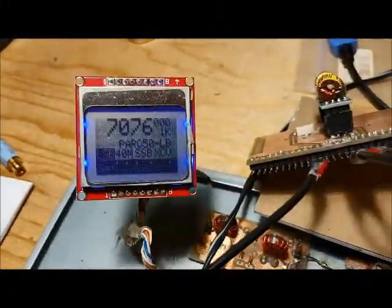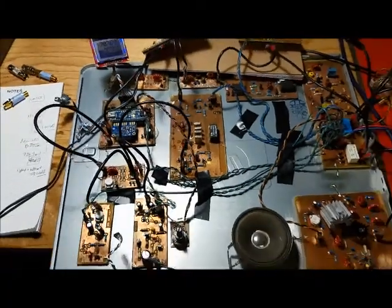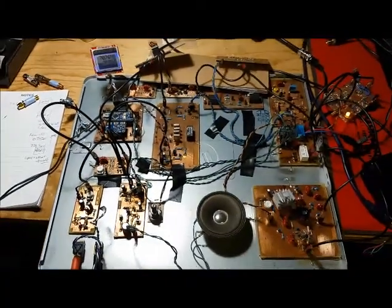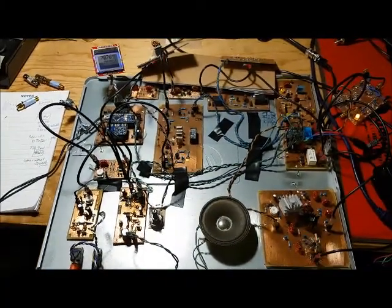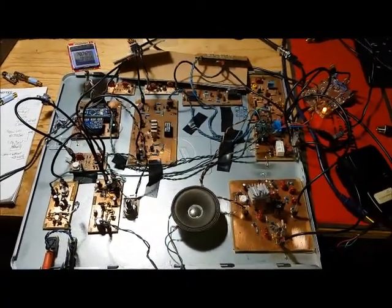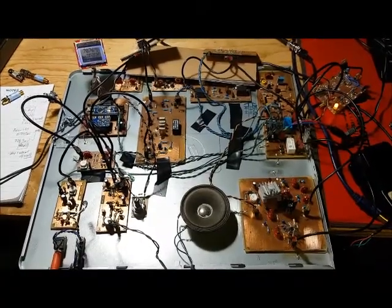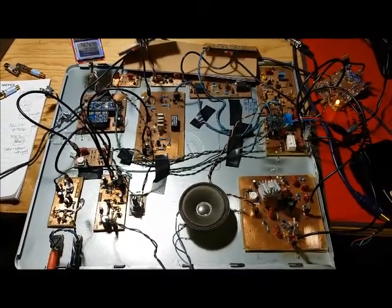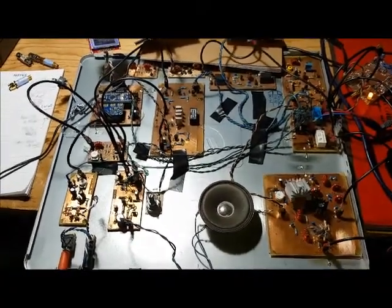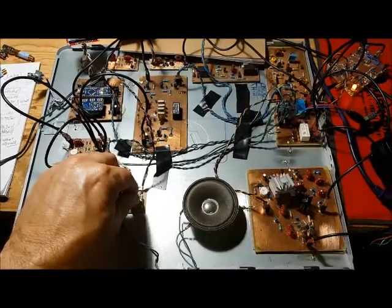It's tuned to 7076 and it's just booming in. It's actually distorted. I have to turn the volume down.